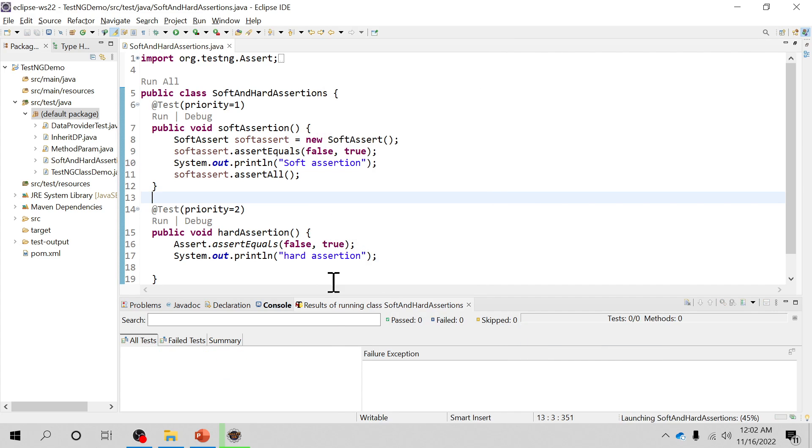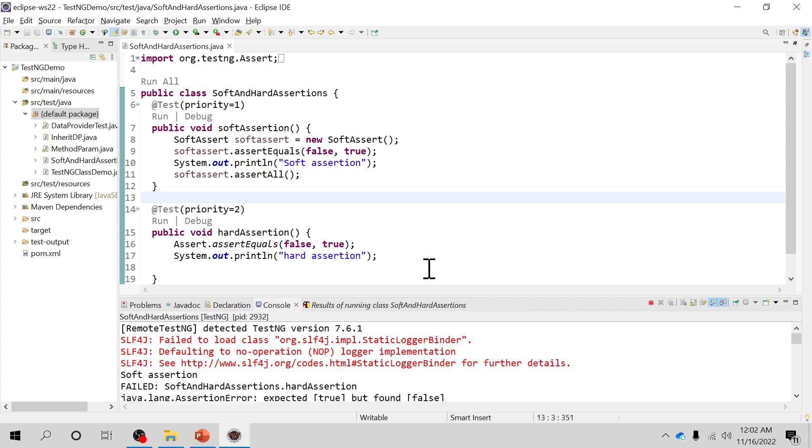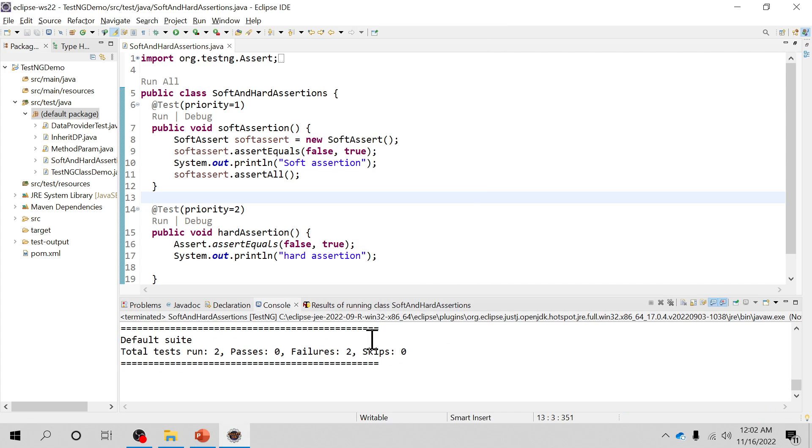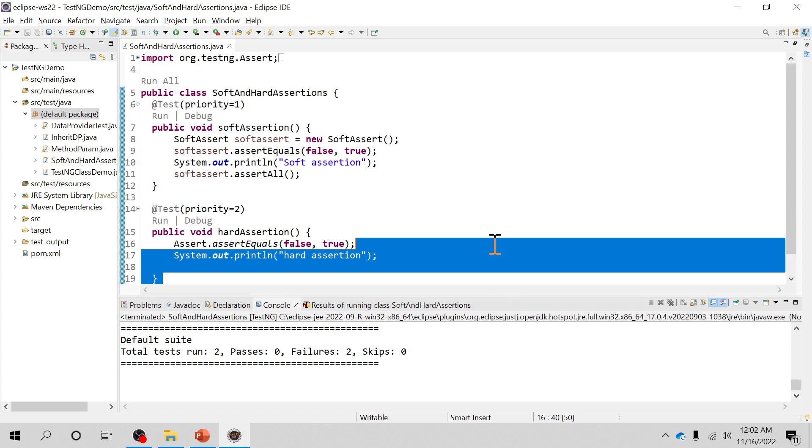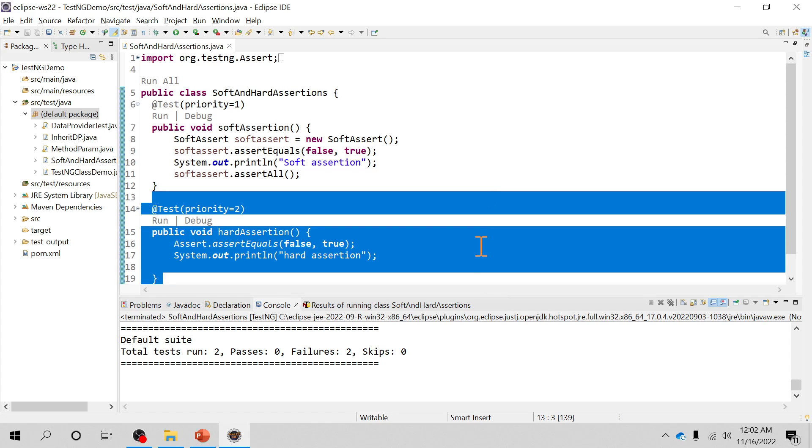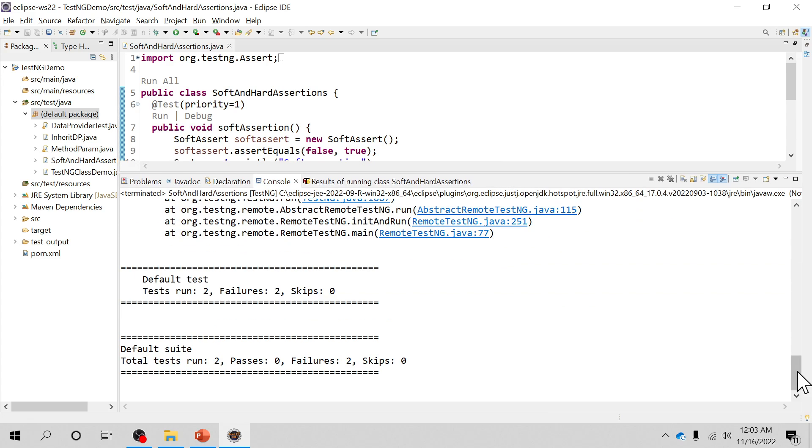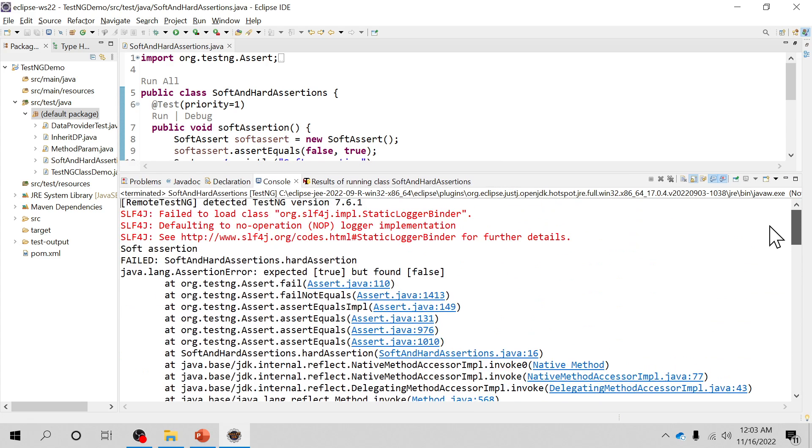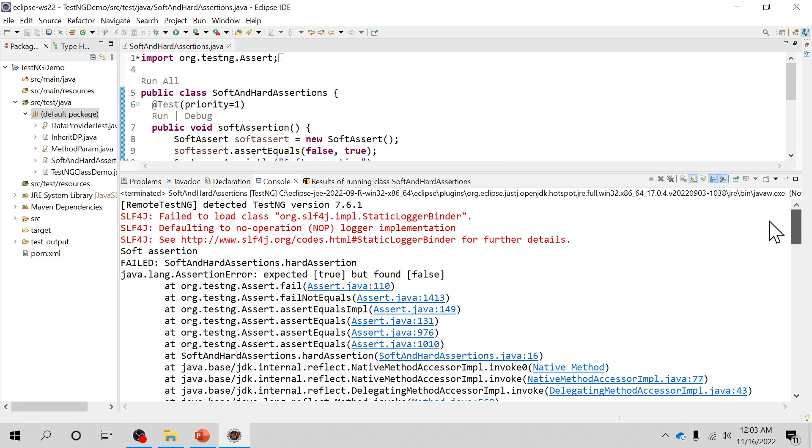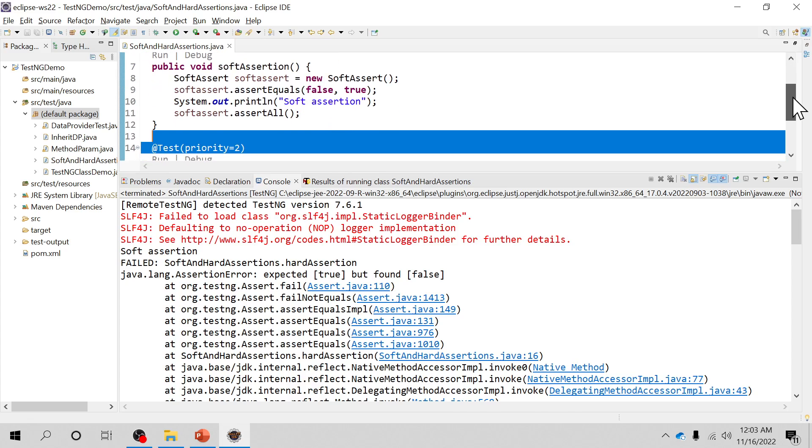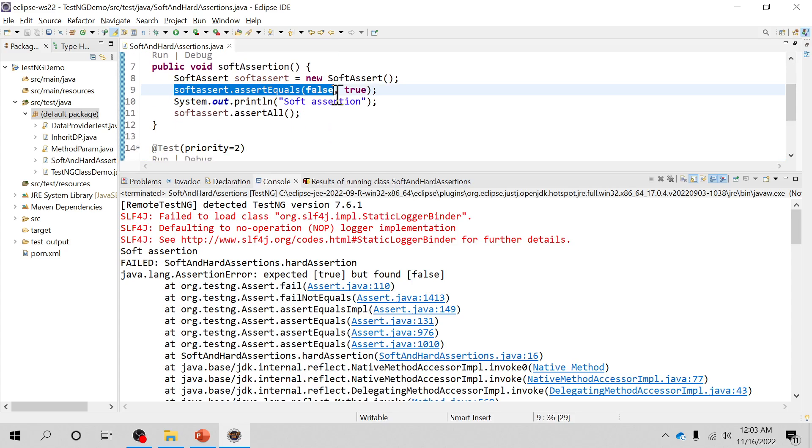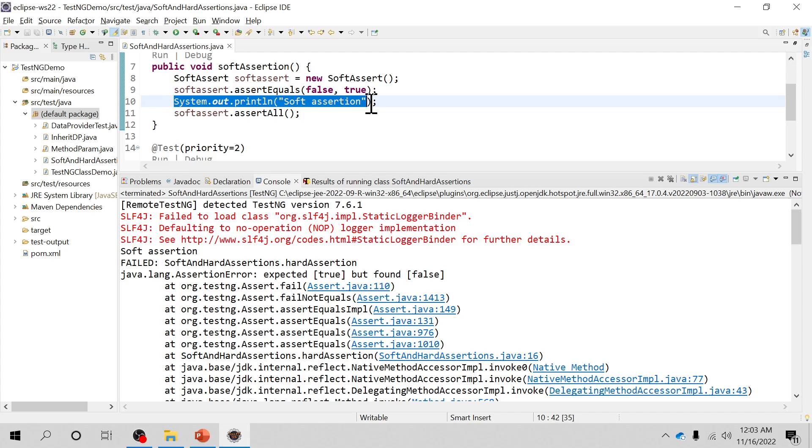You see there are two failures. Let's check, let me maximize this console and see. So in this case of soft assertion, you can see right, even this condition is evaluated false but it is printing soft assertion right inside this method. So here we can see that on the console.